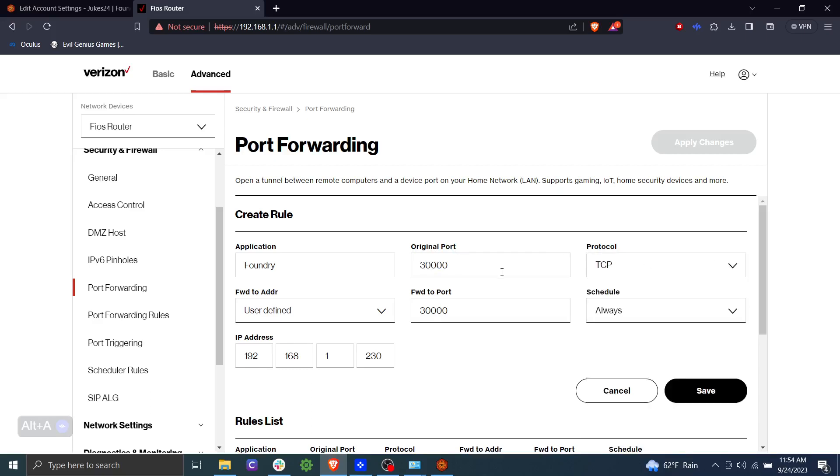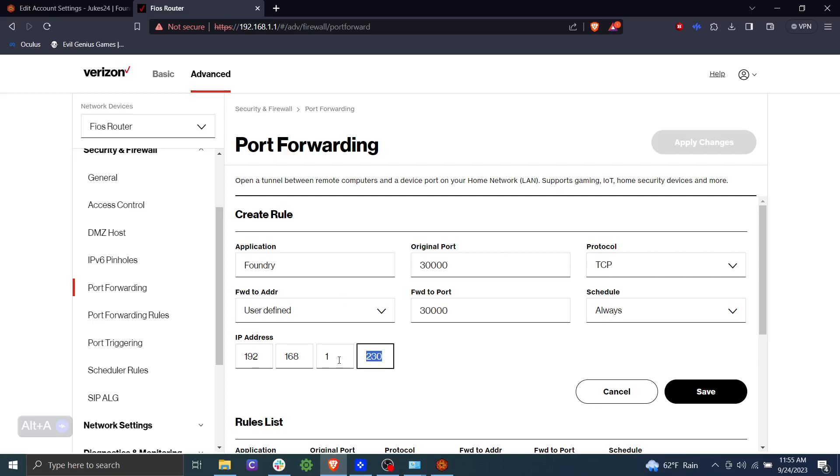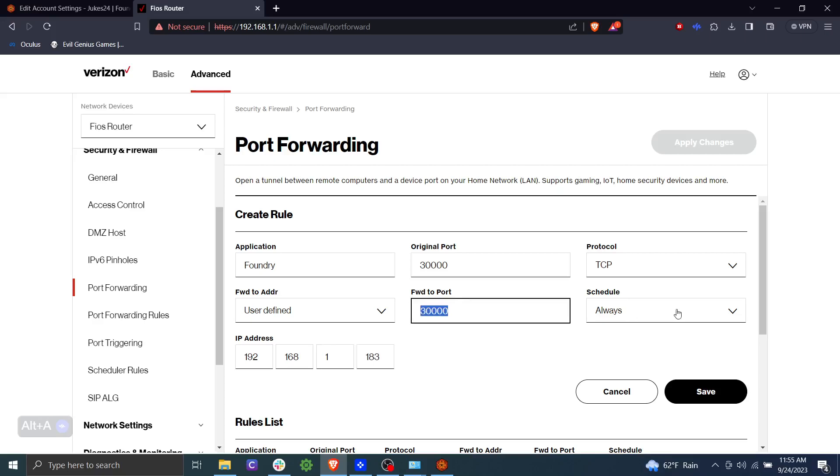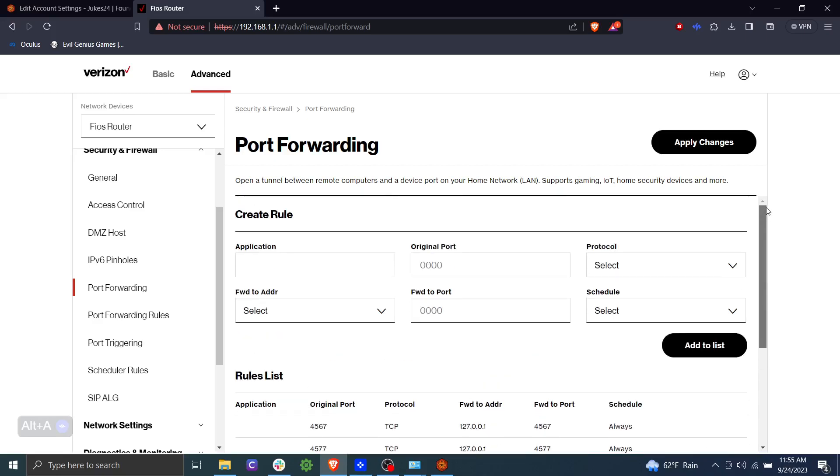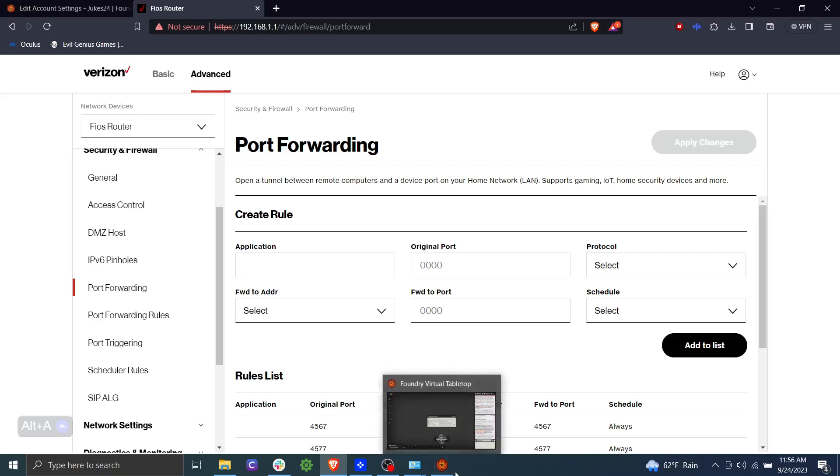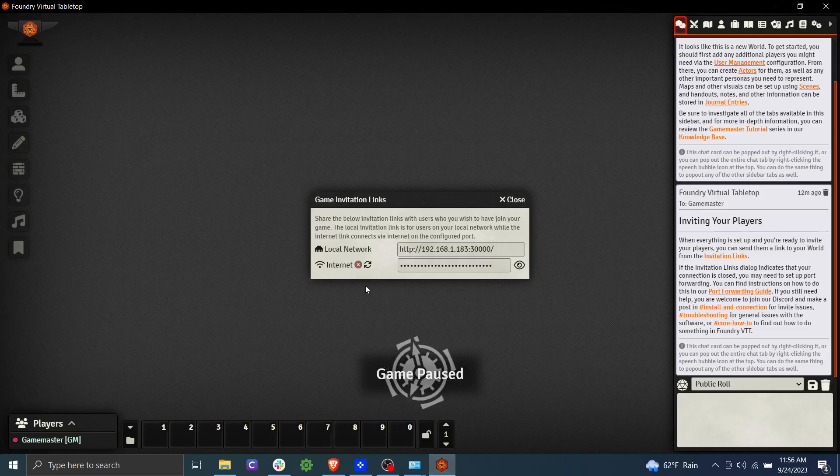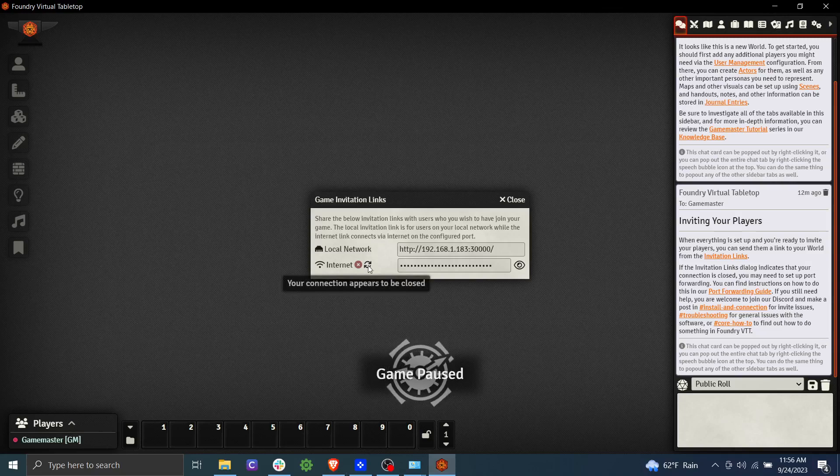So port 30,000 on TCP. And then it's going to ask us what address we want to forward to. So we're going to put in 192.168.1.183, which is our computer. And we're going to tell it to forward to that port. And we're going to say this is always available. And we'll click save. So we've saved that rule. And you may need to click apply changes. Go ahead and do that. And we'll go ahead and come back to foundry. And let's refresh and see. There we go. We've got our green icon.